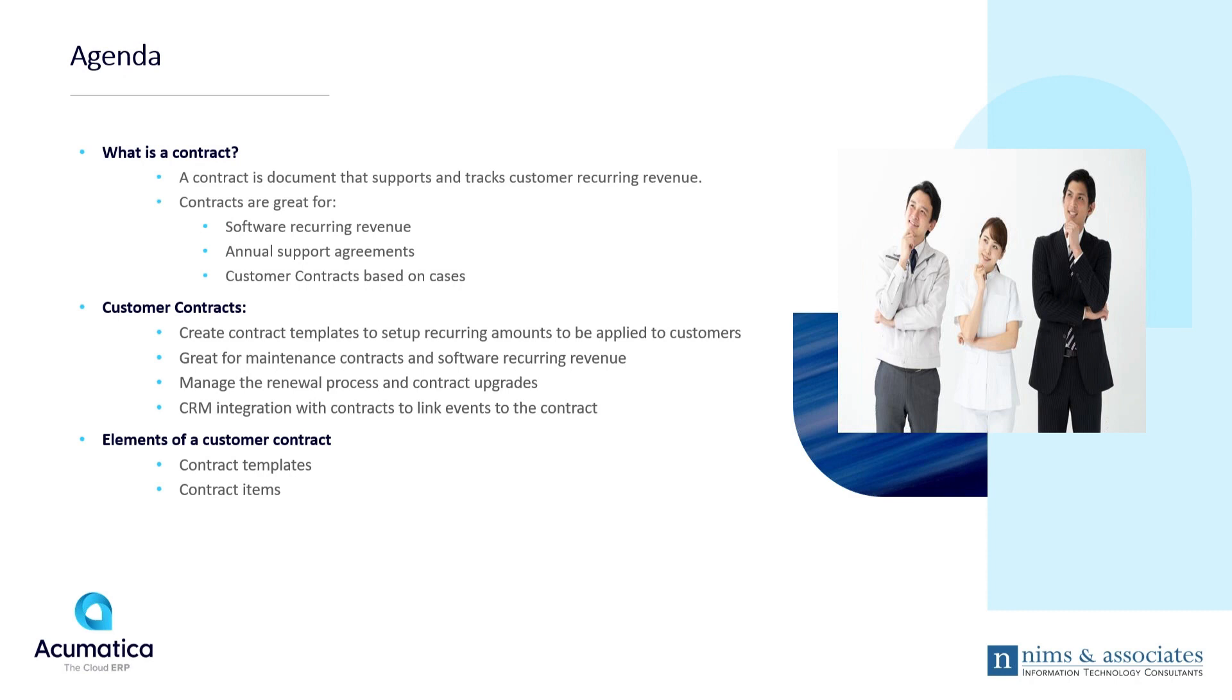It's got tight integration with the CRM system, so you can link cases and support tickets from CRM to the contract. The two major elements of a customer contract are customer contract templates and customer contract items.